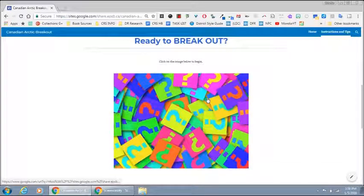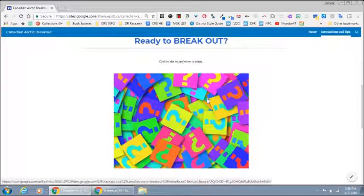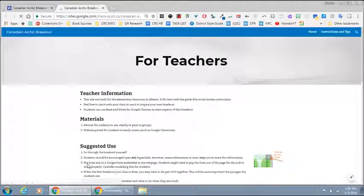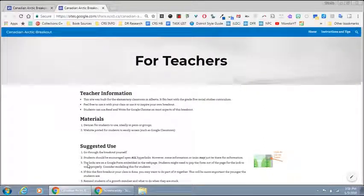Students will click here if they're ready to start, but if you scroll down to the bottom there's actually a little teacher link there, and this is meant to give teachers some further information.